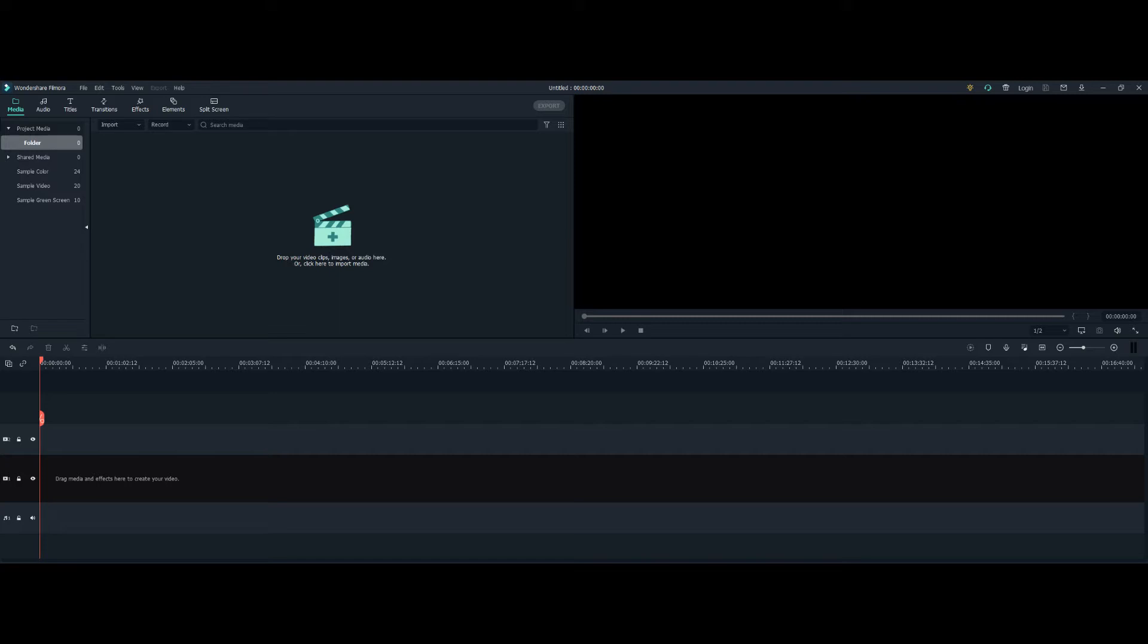This is not a video on how to create text which scrolls right to left or left to right or across the entire screen. There are many, many videos out there for that.